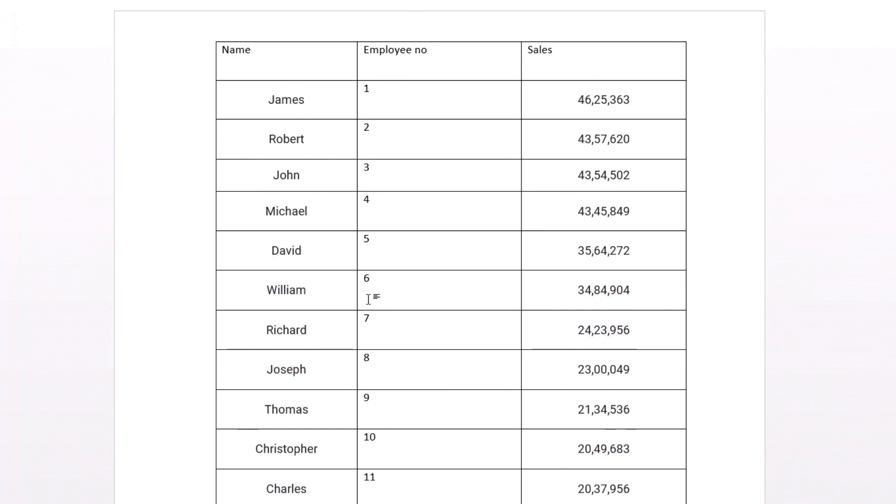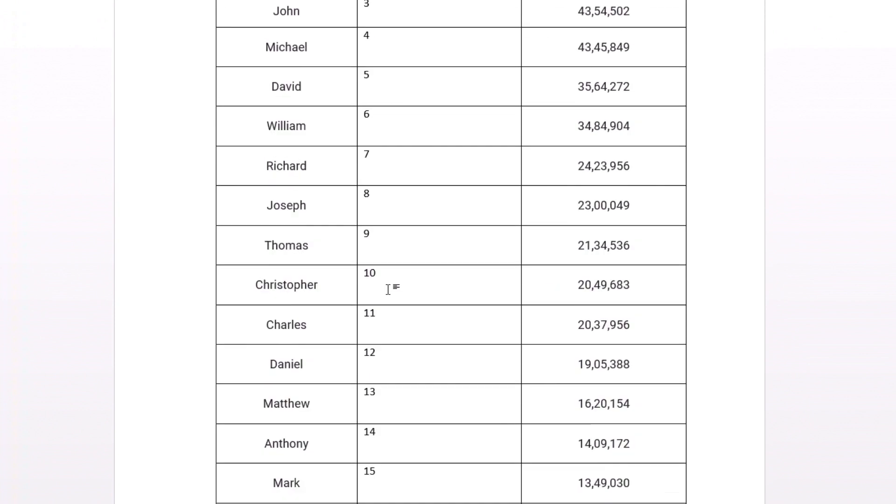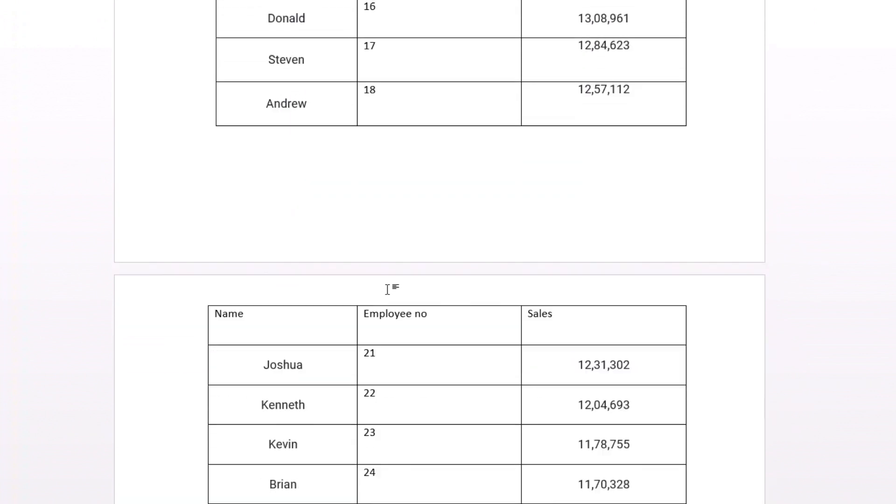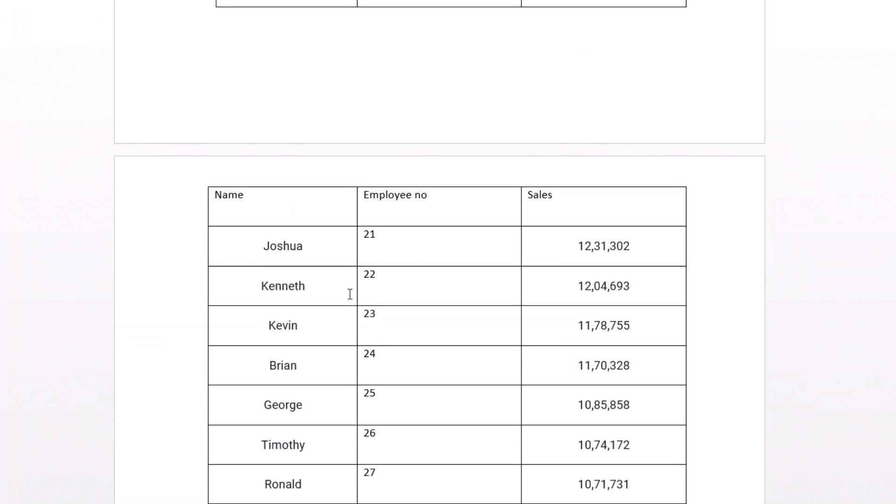What happens is when we have a continuous table of 10 pages 20 pages or more than three to four pages it becomes very difficult for us to manage.